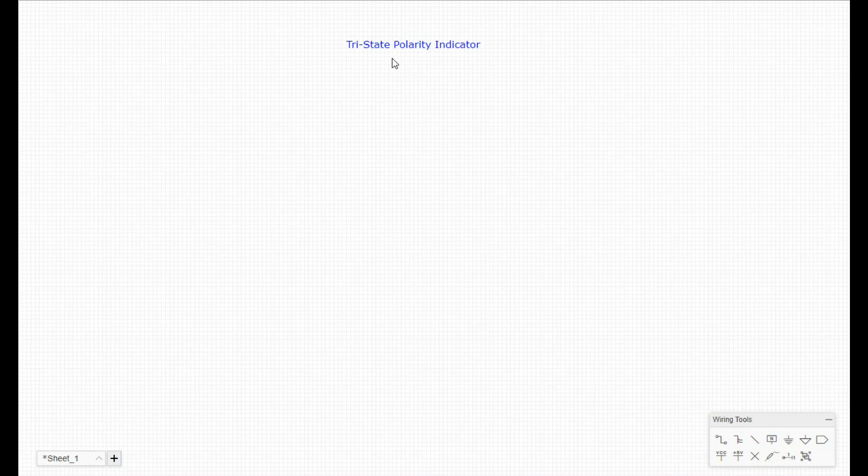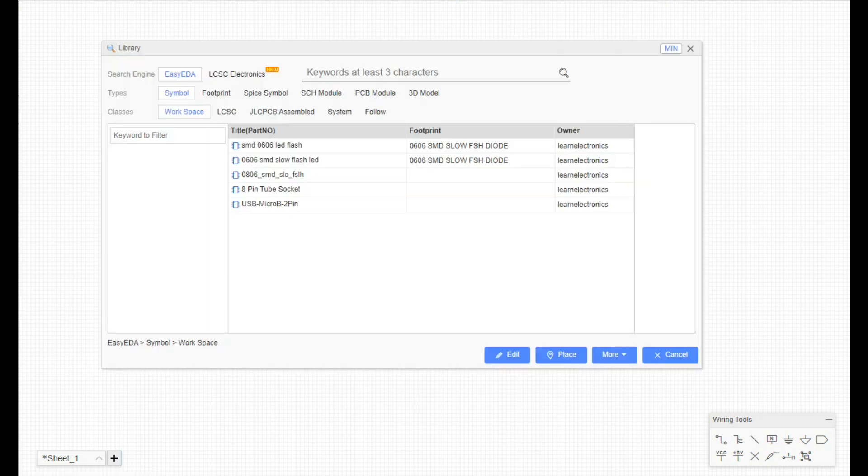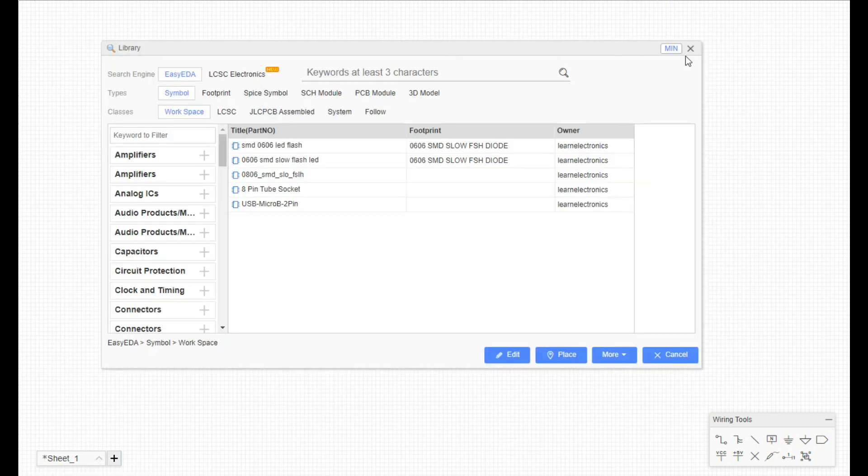Hey, what's happening guys, today we're going to build a tri-state polarity indicator. It's a pretty simple circuit to use.